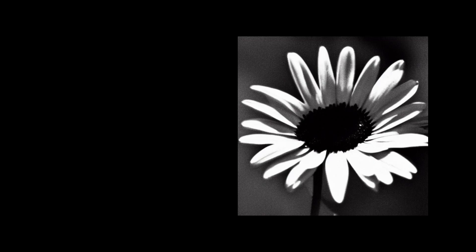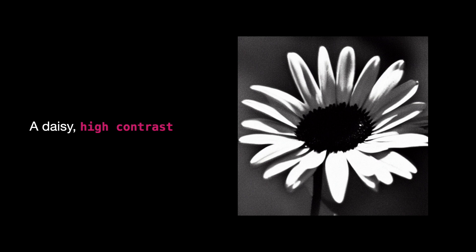It adds visual interest, emphasizes focal points, and creates a dynamic composition. For example, here's a high-contrast image of a daisy. I only used the words high contrast in the prompt. Stable diffusion automatically generated a black and white image of a daisy, emphasizing the colors in high contrast.